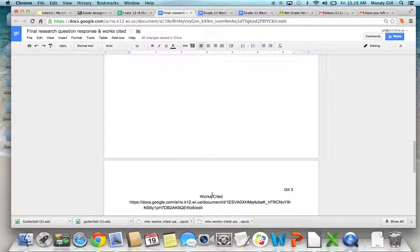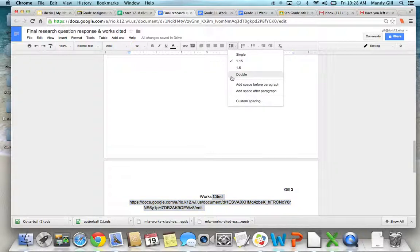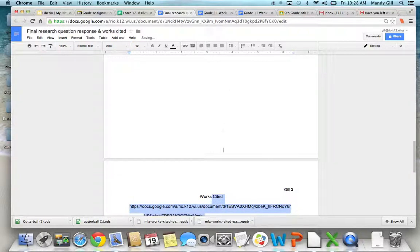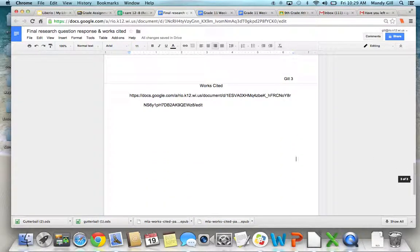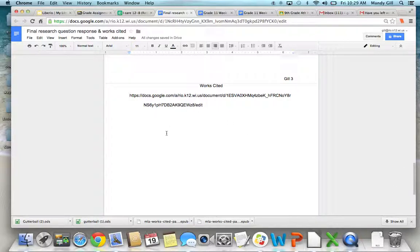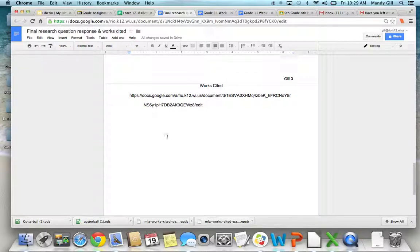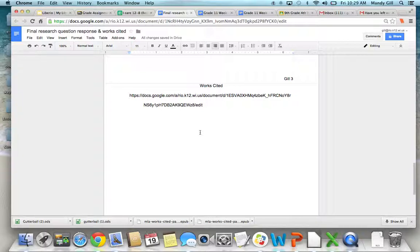And again, we want all of this to be double spaced. So go up here and make sure it's double spaced. And this is how it will look. In between each source, it's only a double space. So you're not going to put an extra space in between source 1 and source 2. And remember that your sources should be alphabetized.